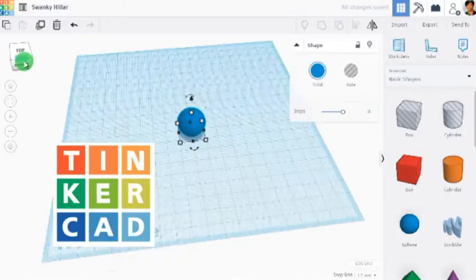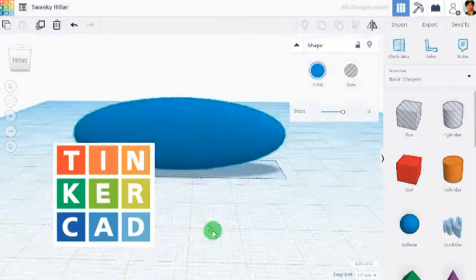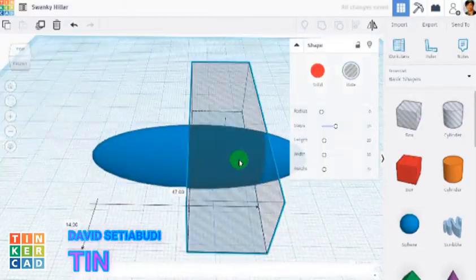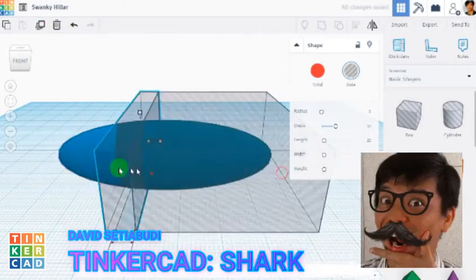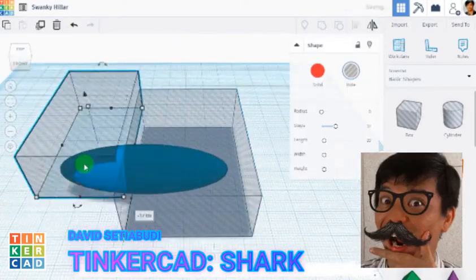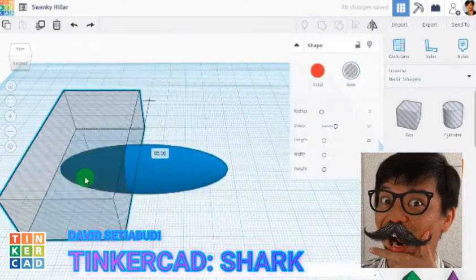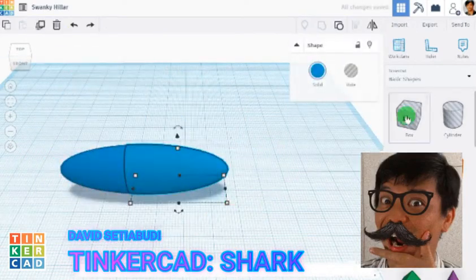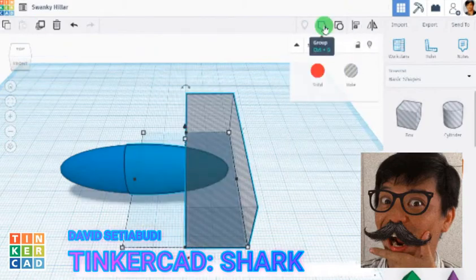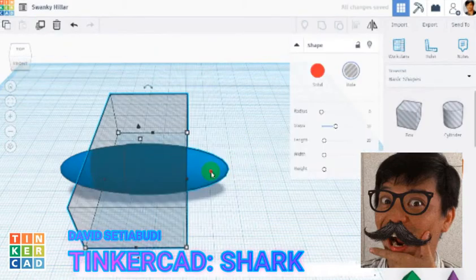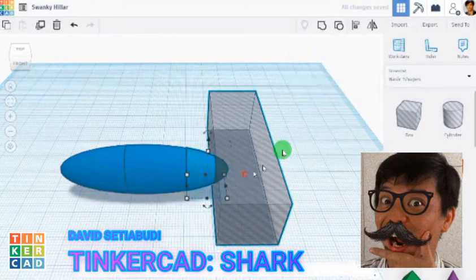Tinkercat. Hi guys, today we are going to create a 3D creature named Shar. It's with me, David Stiabudi, one more time. We are going to create some 3D models.